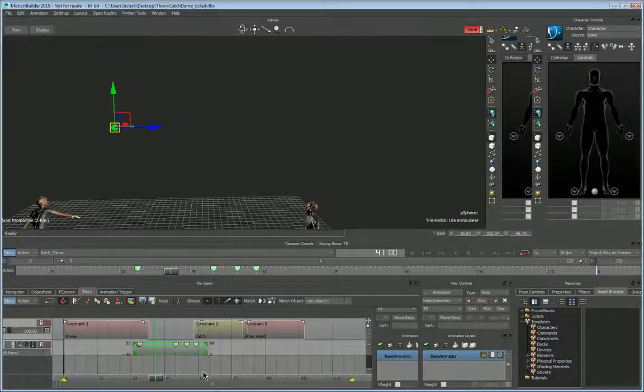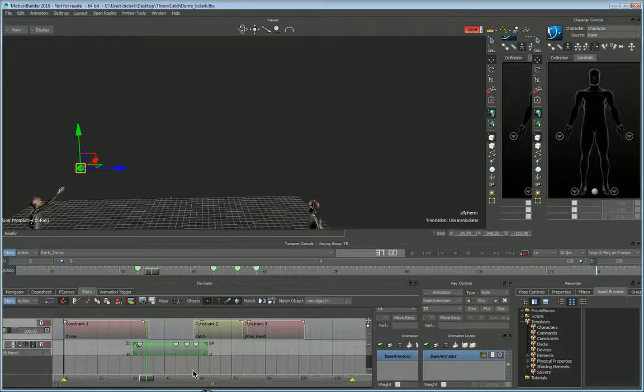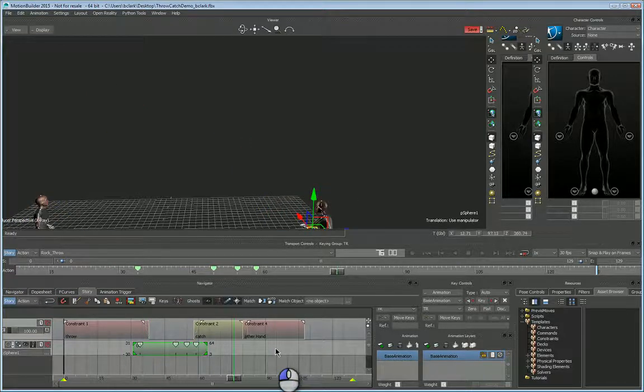Anyway, I hope that helps everybody out and gives you some options on how to quickly animate constraints and blend them on and off.